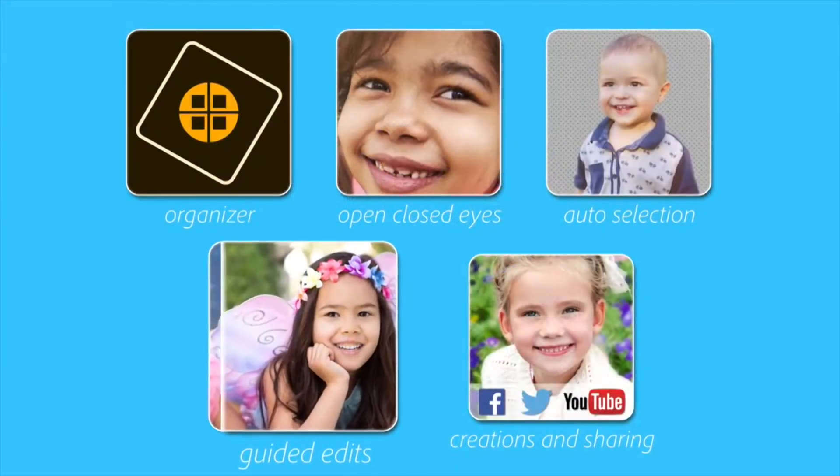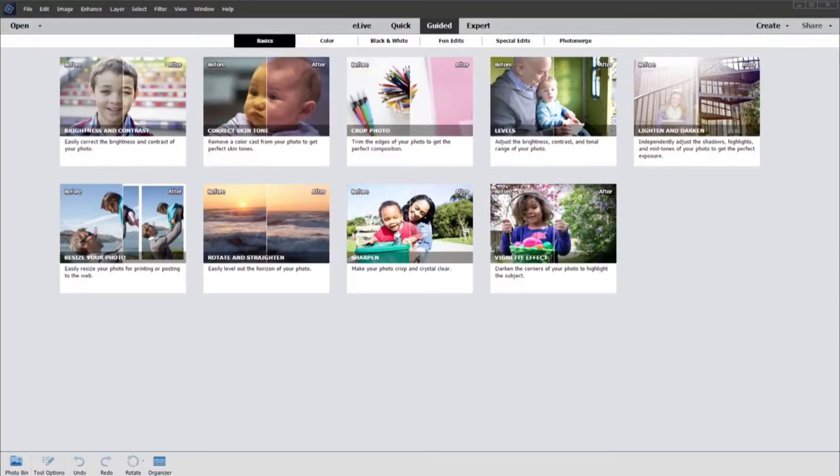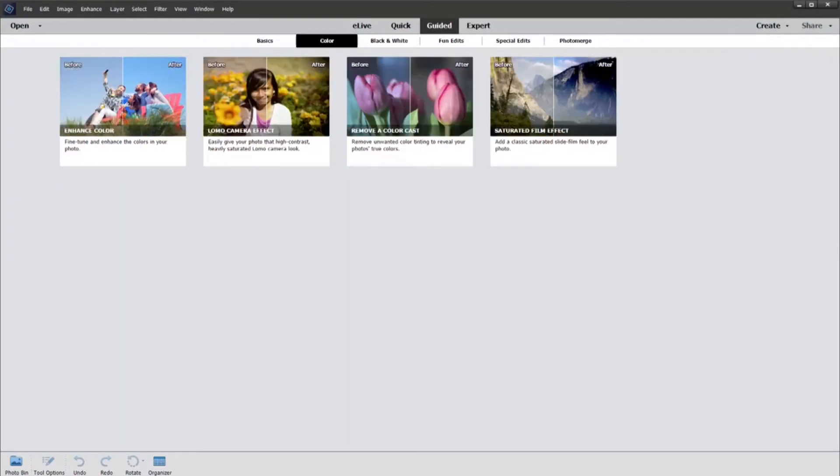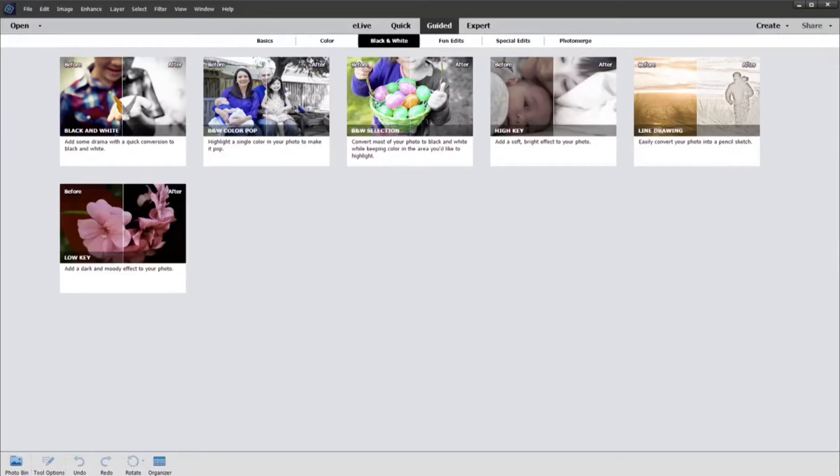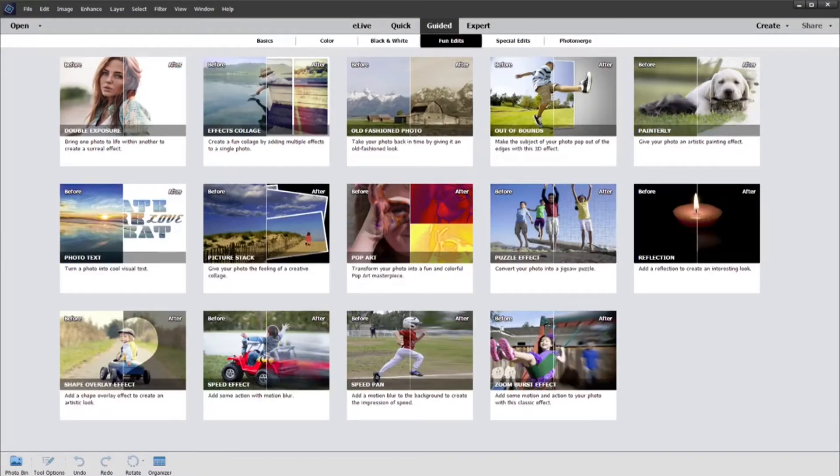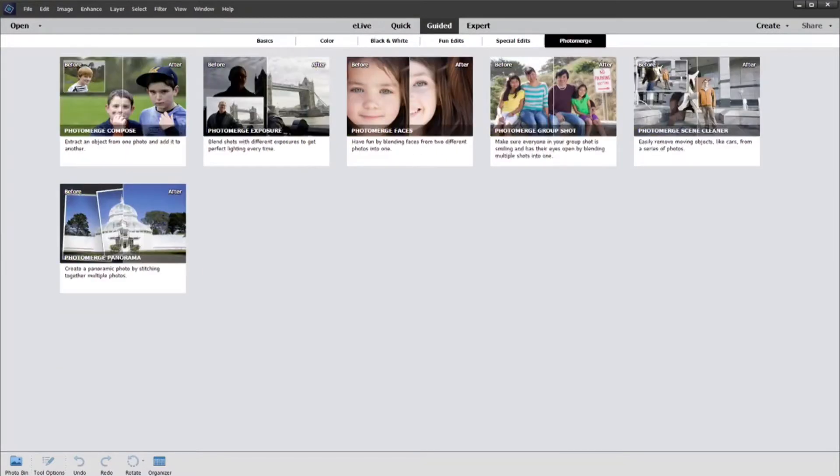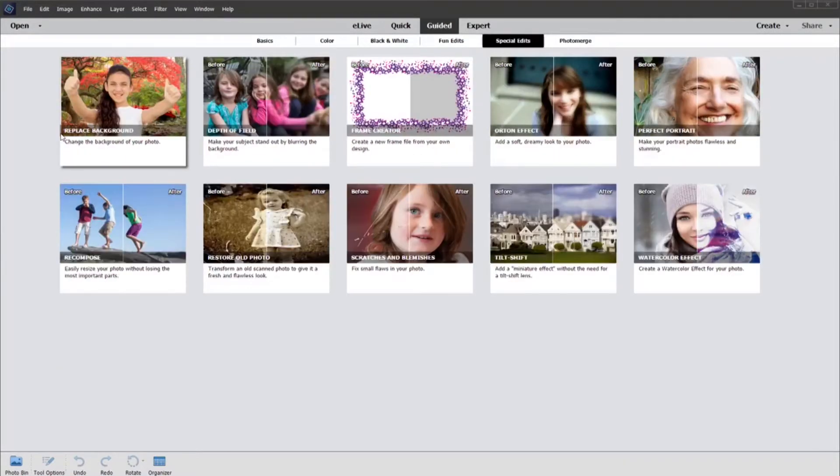Guided edits are a hallmark of Photoshop Elements because they show you, step by step, how to do amazing things with your photos. And with four new guided edits, you now have 49 built-in guides to help you.